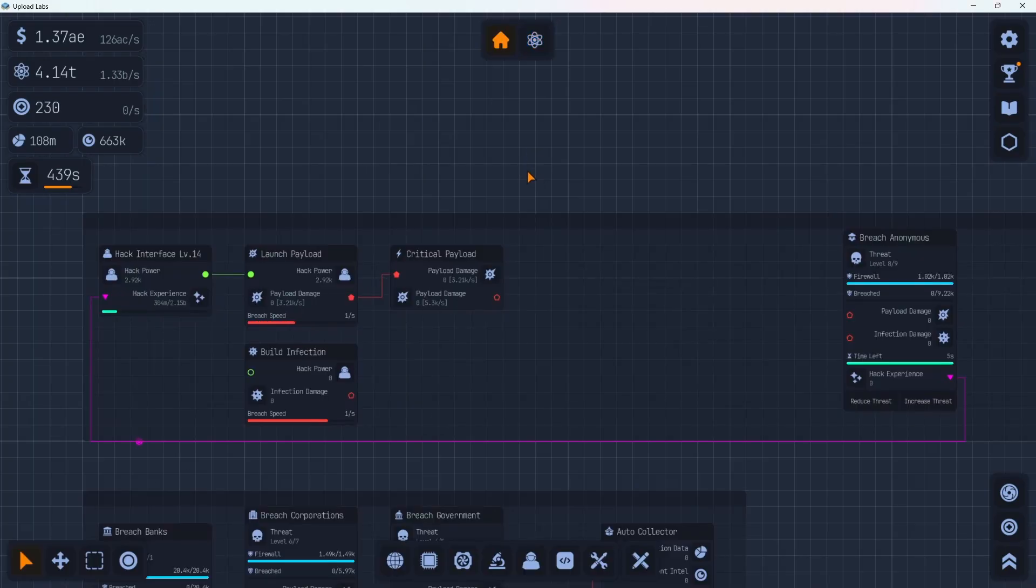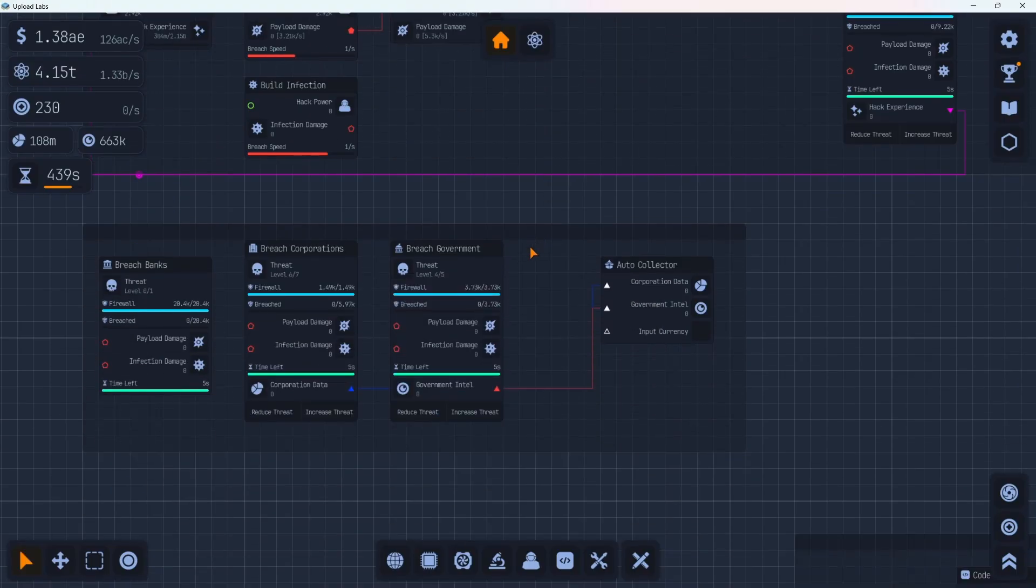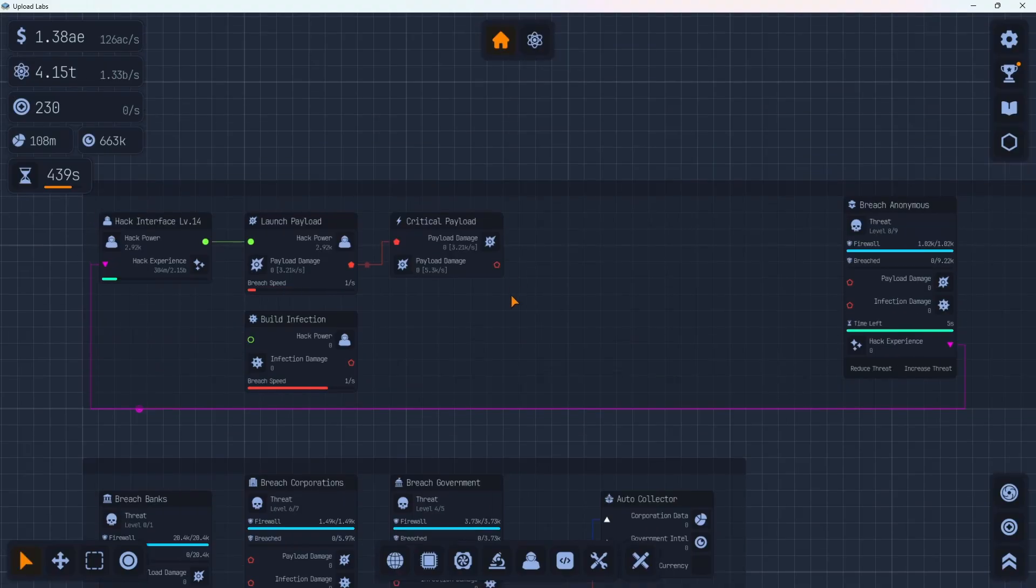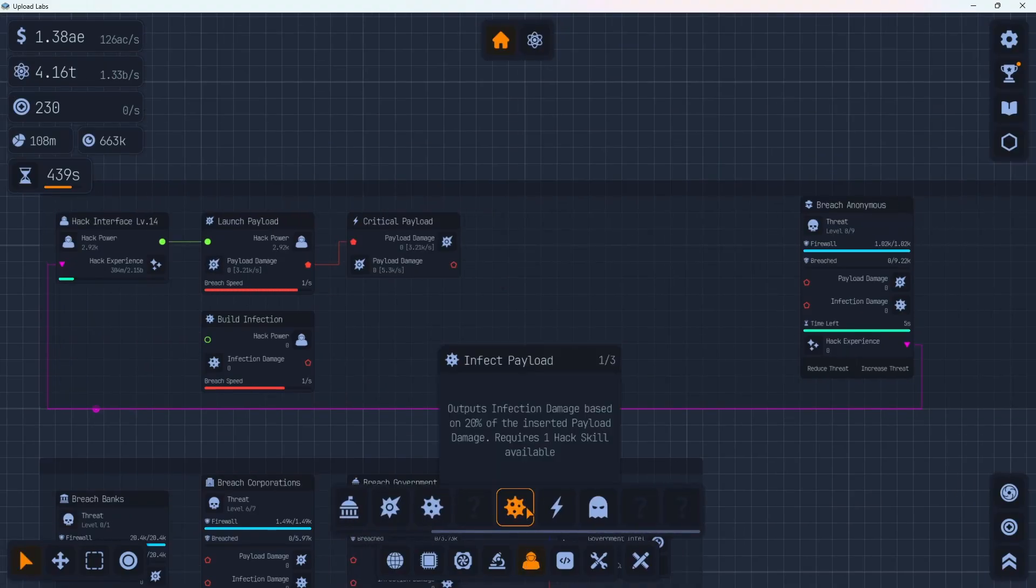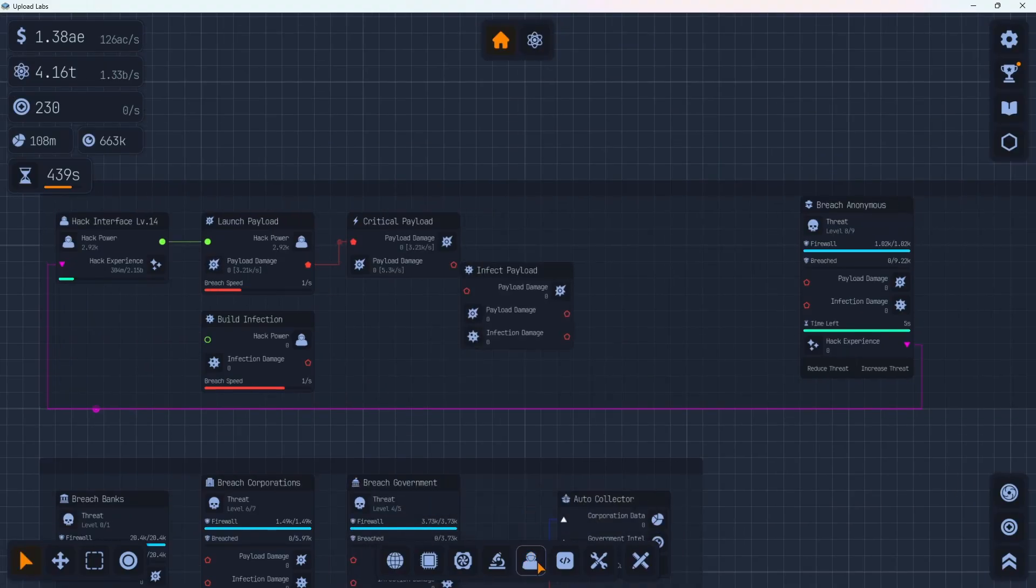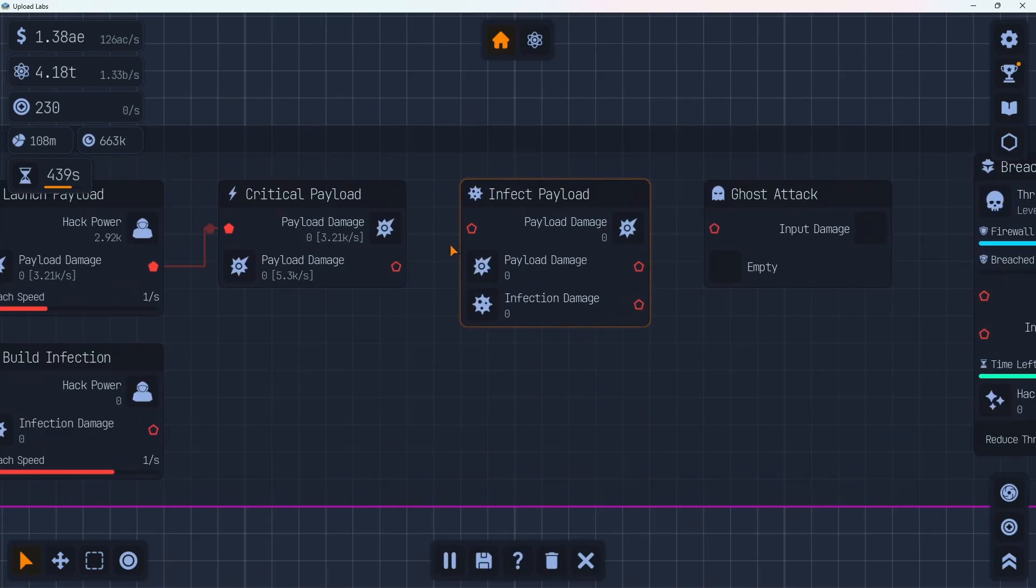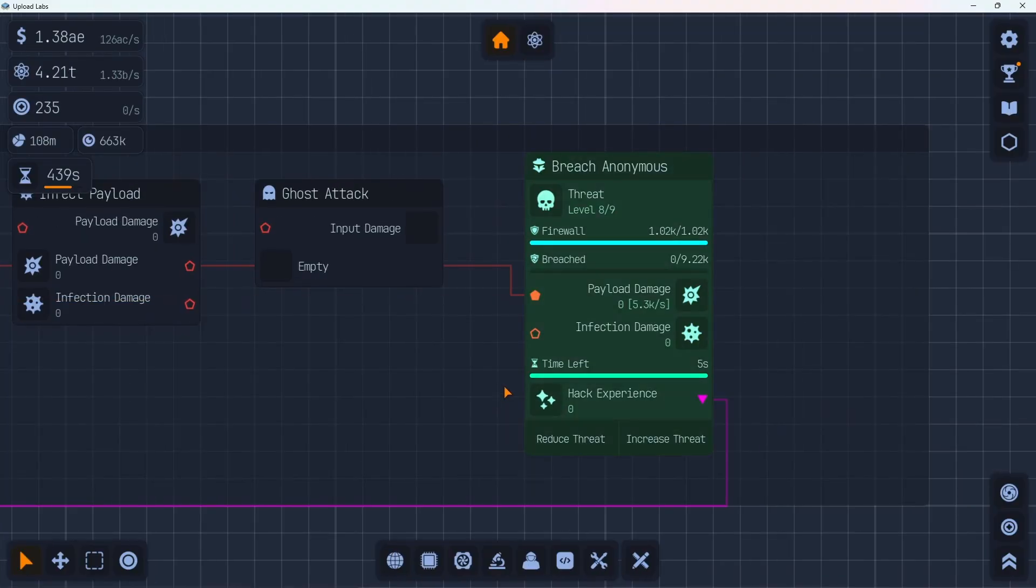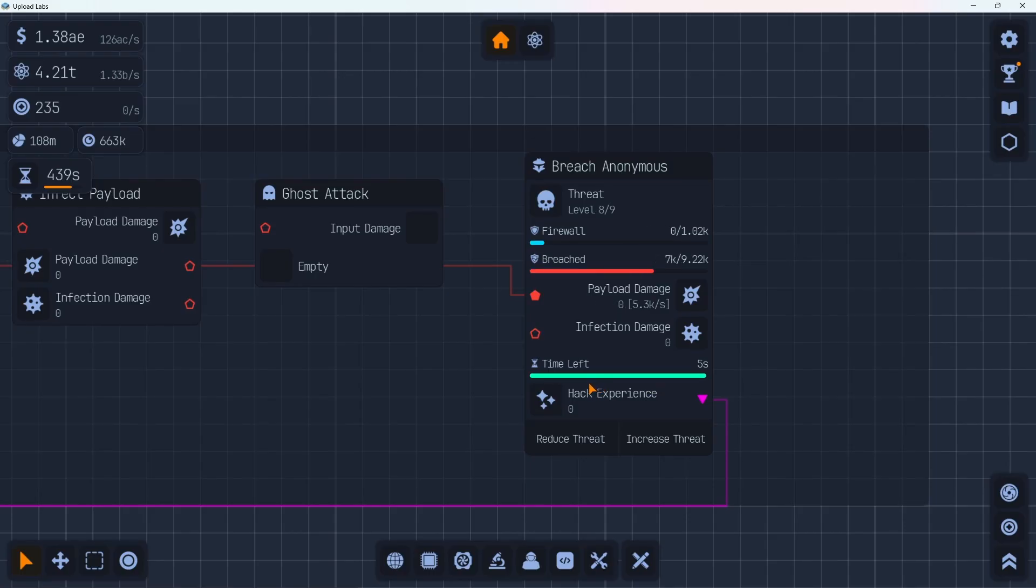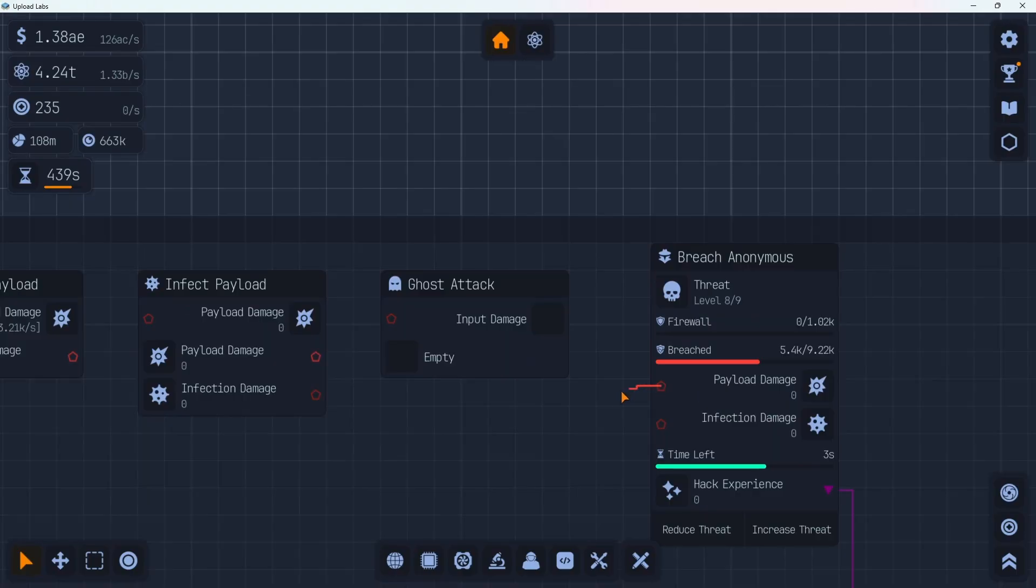Okay. I cleaned up the hacking area a little bit. I put all our hacking power stuff in this node group here and down here I put all the government and corporations and stuff that we're breaching the banks. We have some new hacking tools we can check out real quick. We have the infect payload and we also have the ghost attack. Now it looks like we're doing 3.2k damage with the critical payload. On occasion we do a 5.31. If we hook this one up to the anonymous here, it looks like we breach every time this timer gets down to about two seconds and we breach it.